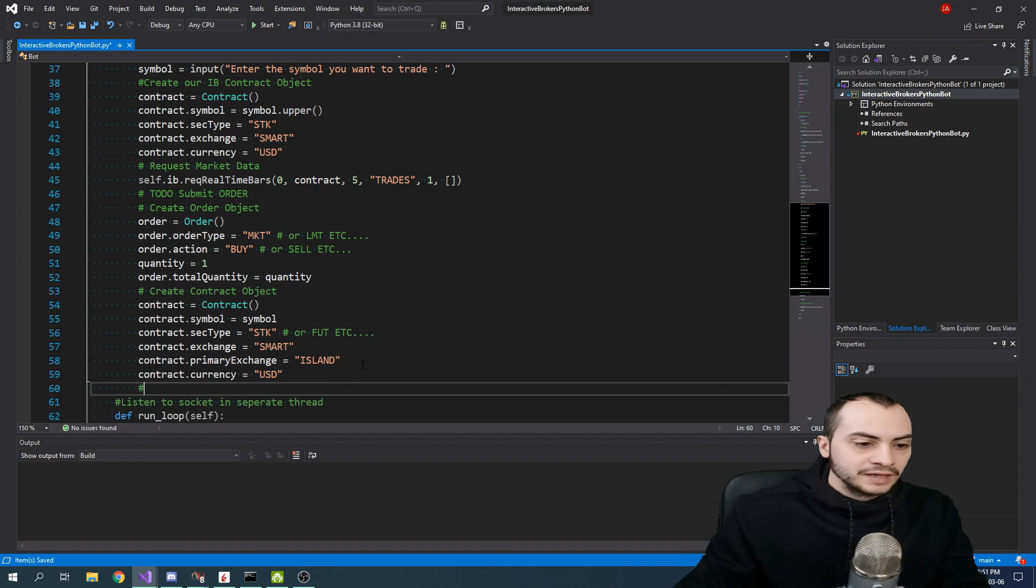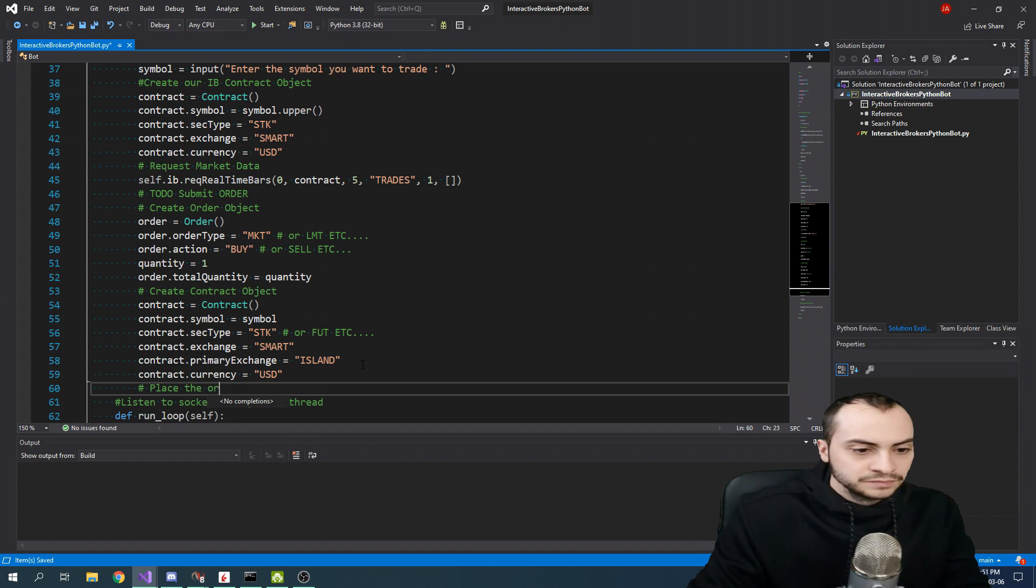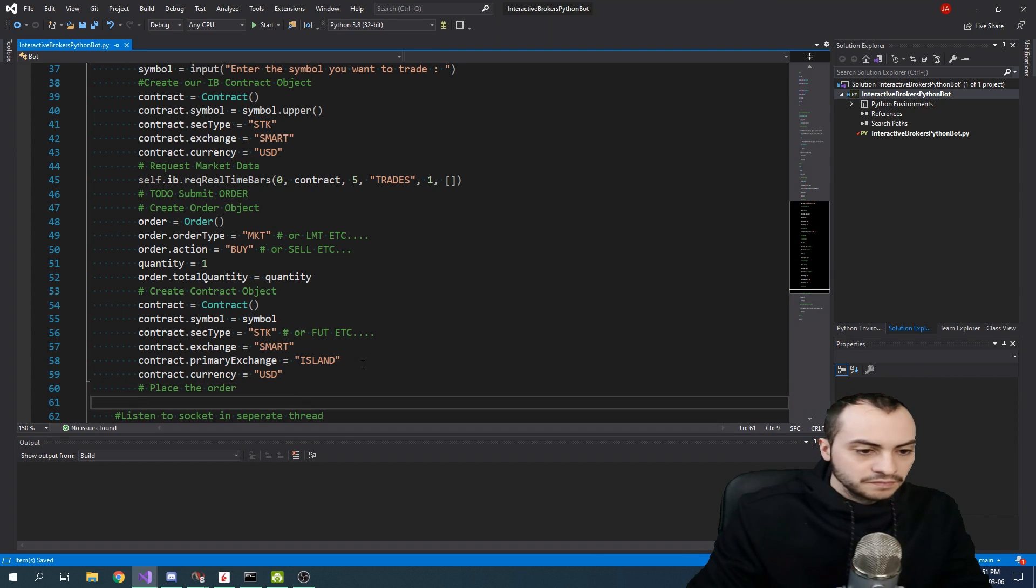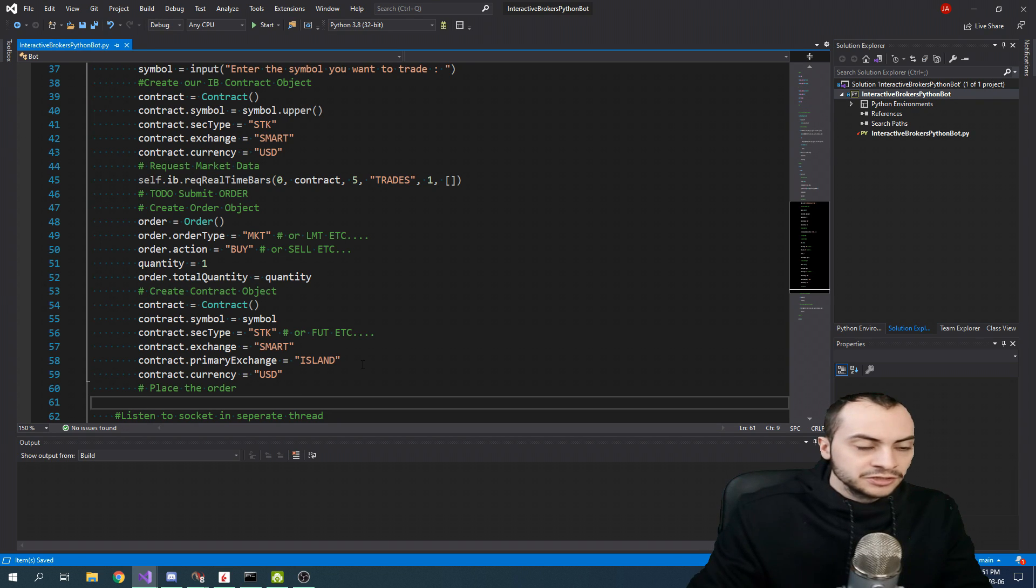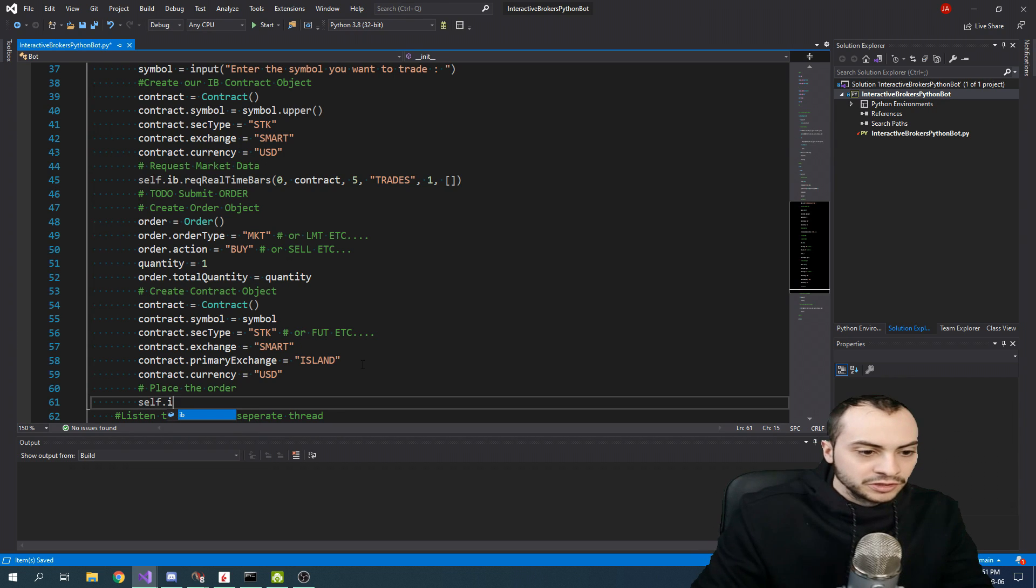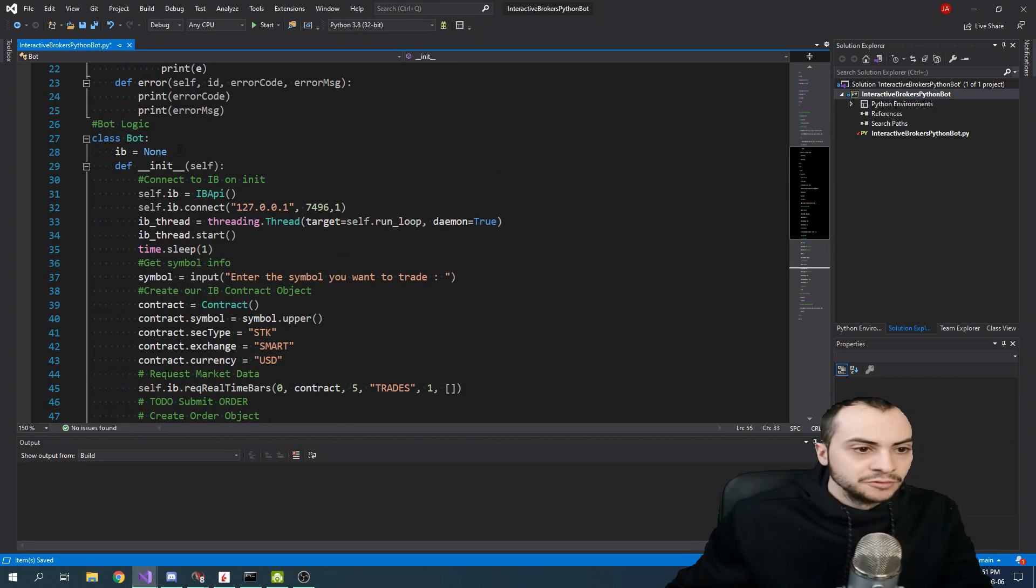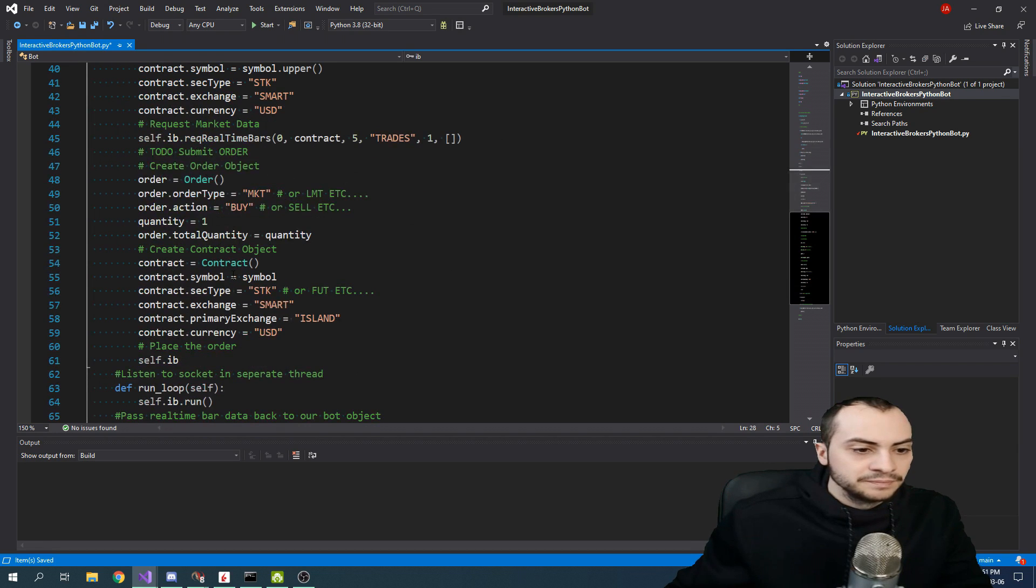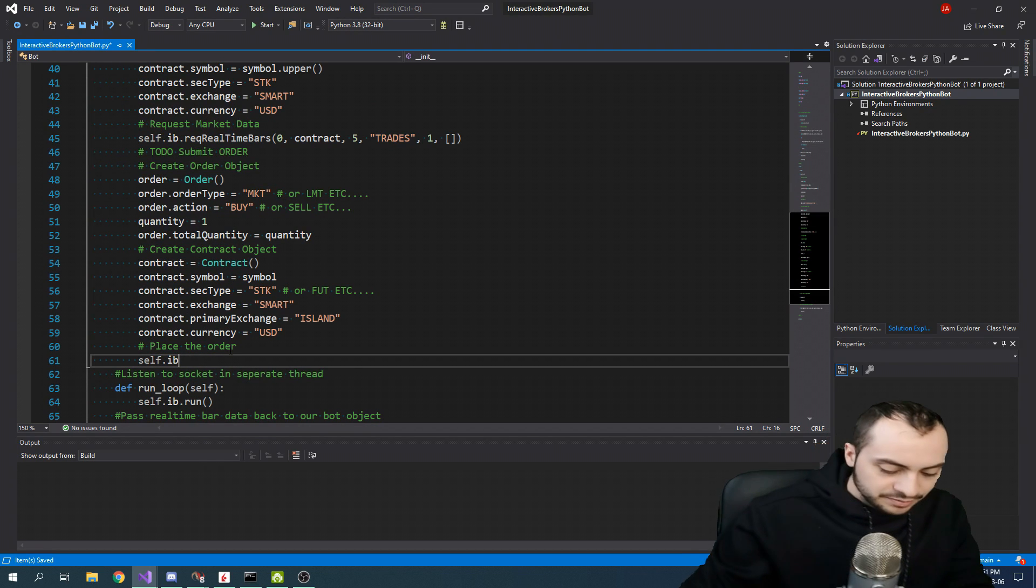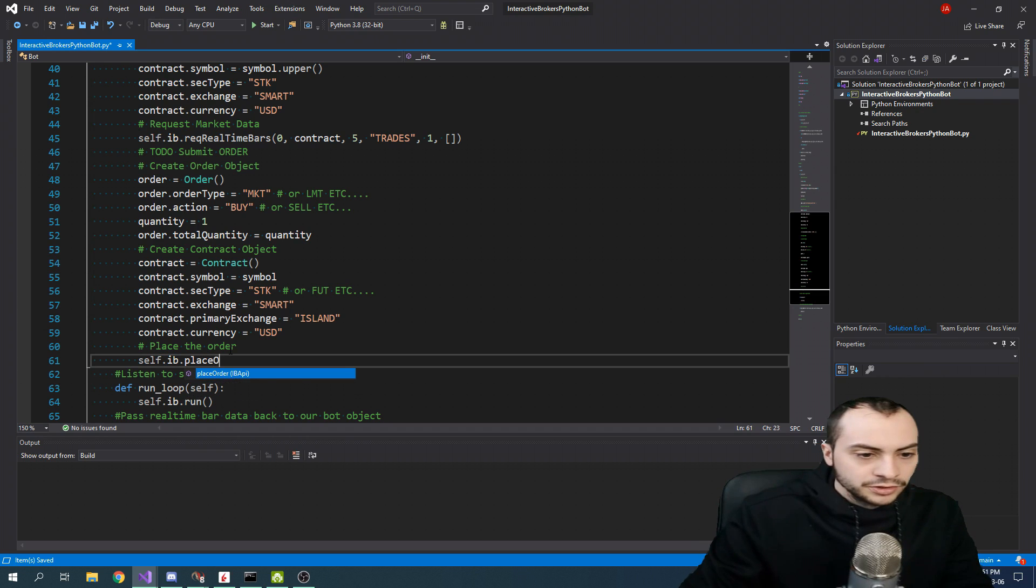And then the last step, we have to place the order. So to place the order, we need to call the place order method from our IB class. So we're going to call our IB variable, which is found here. We've set IB equal to none. Self.IB.placeOrder.